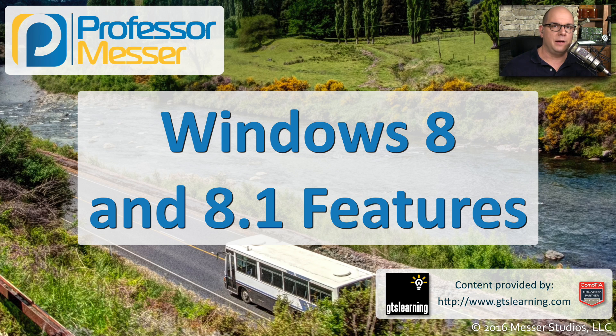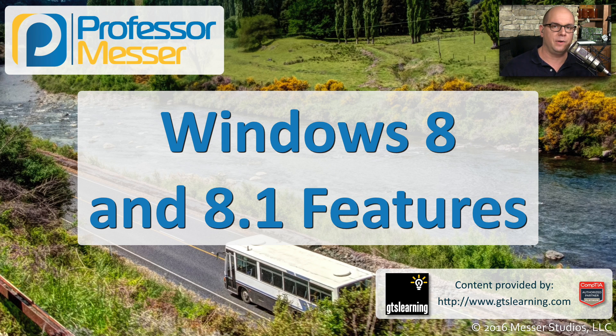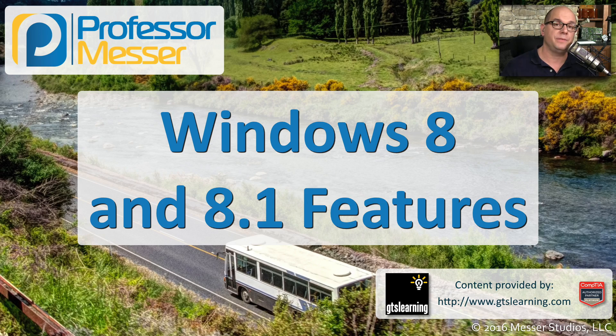Windows 8 and Windows 8.1 bring an entirely new user interface from the Windows Vista and Windows 7 days. In this video, I'll show you some features that are unique to the Windows 8 operating system.